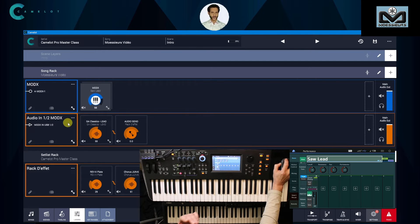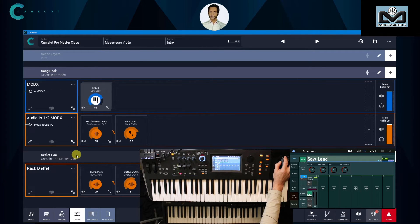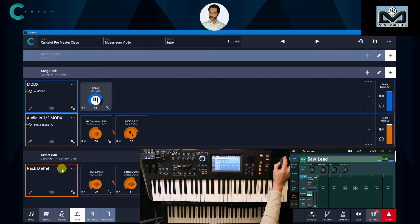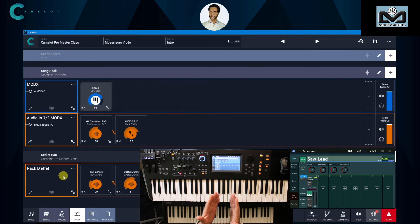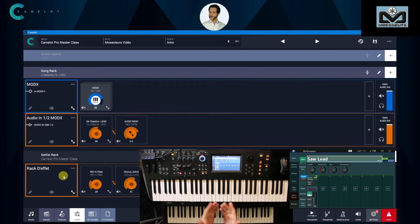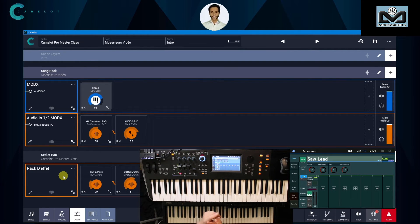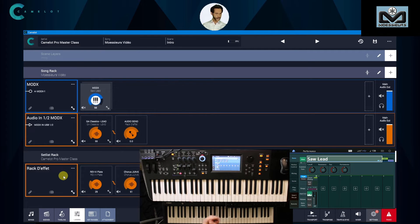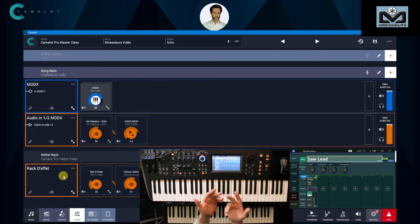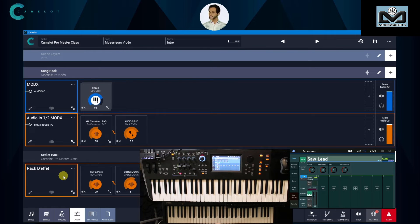Here we have already explained scenes and songs on other videos. Here it's a very good example to explain setlist rack choice. First of all, when you switch to USB one and two on Mod X, and it can be the same case on other synthesizers, you don't have system effects anymore.